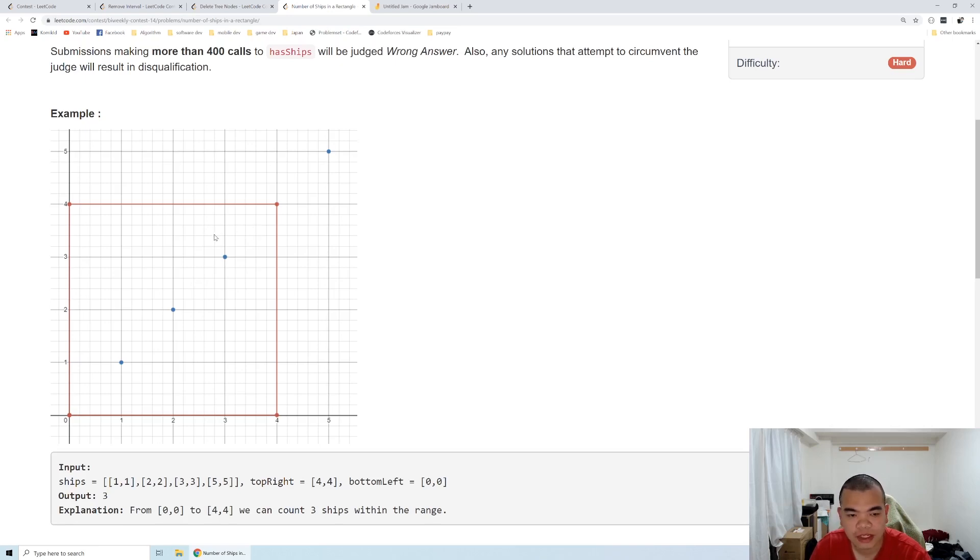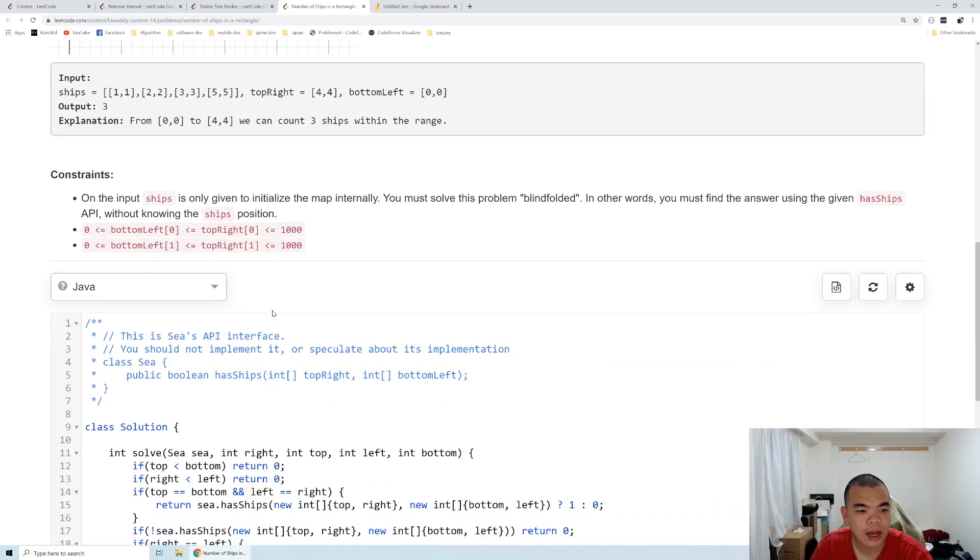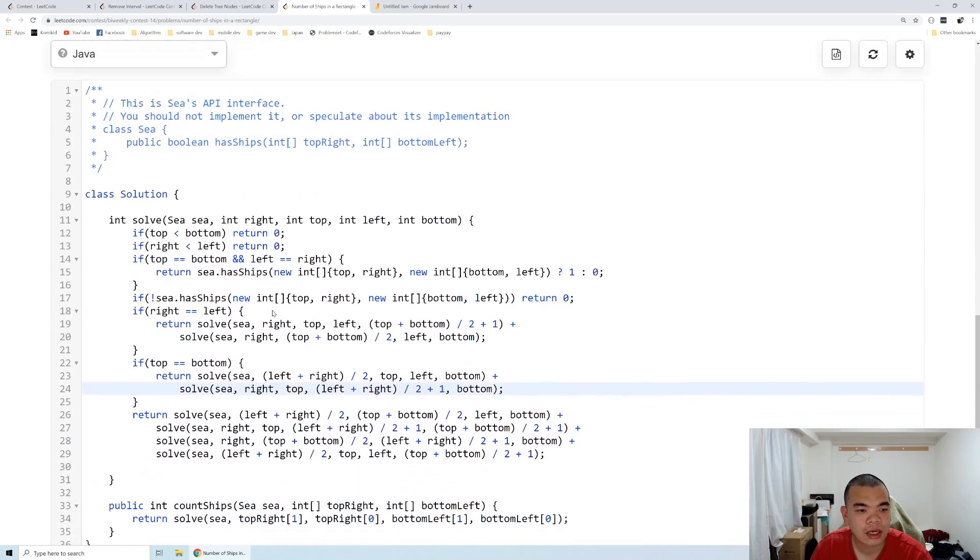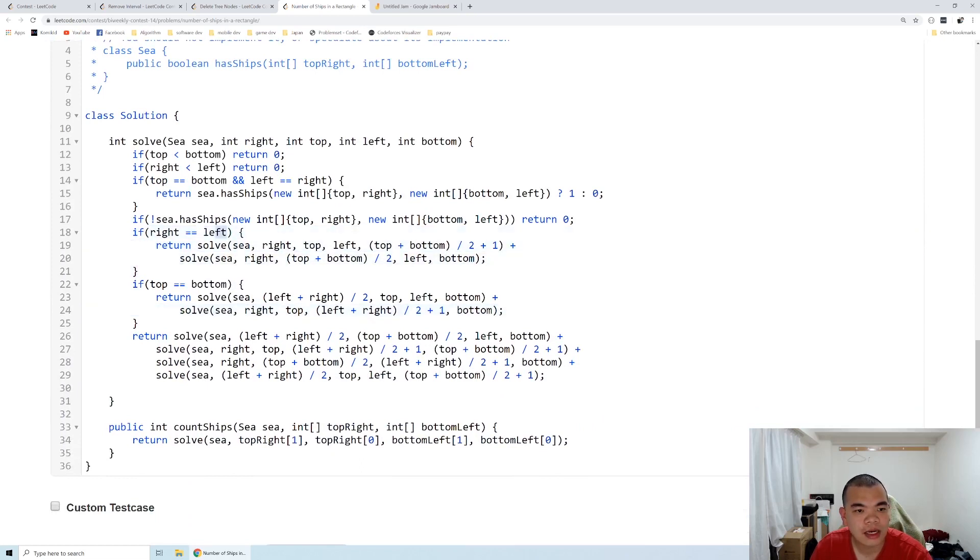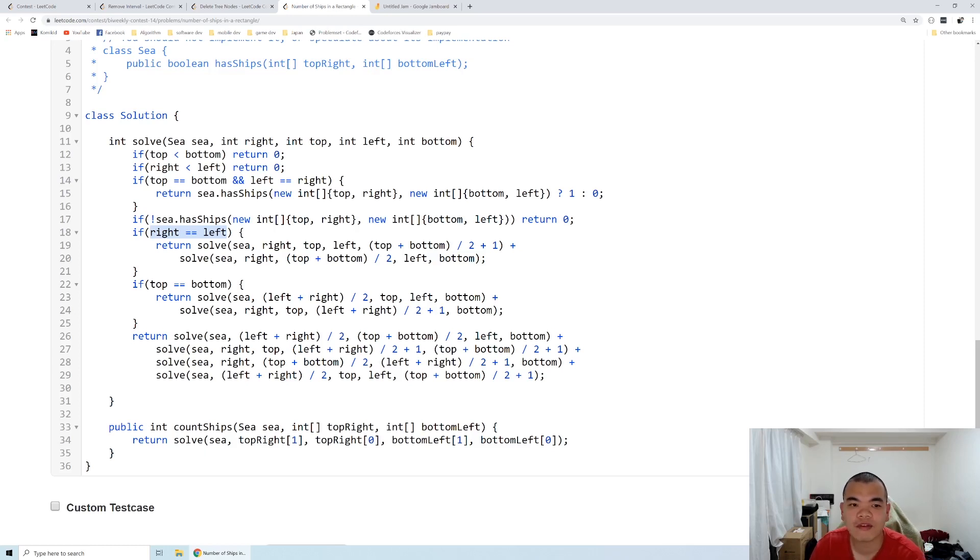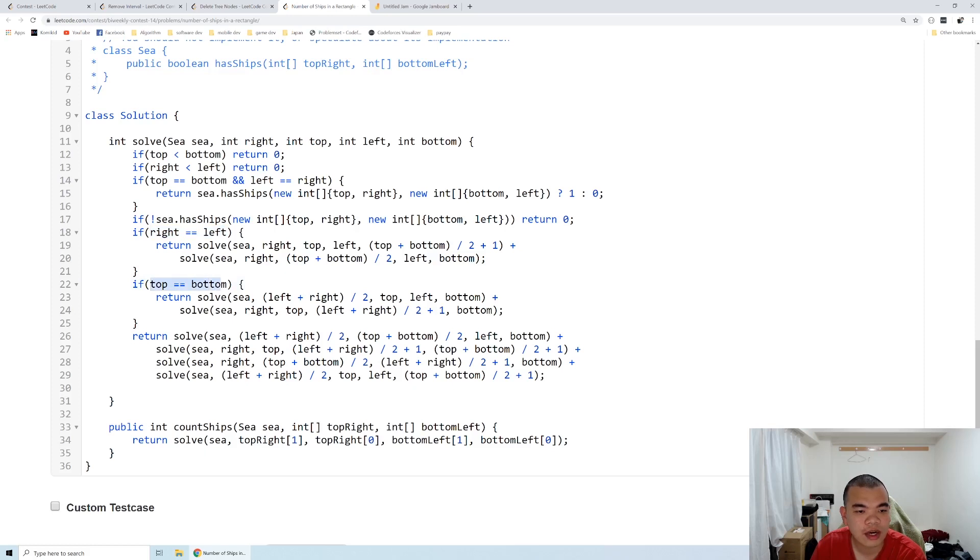Let's take a look at the implementation. When right and left are on the same line, we don't want to split it by four, but we can split it by two because it's already the minimum width. Otherwise, if it's already minimum height, then we only split the width. And if it's the minimum width, then we only split the height.